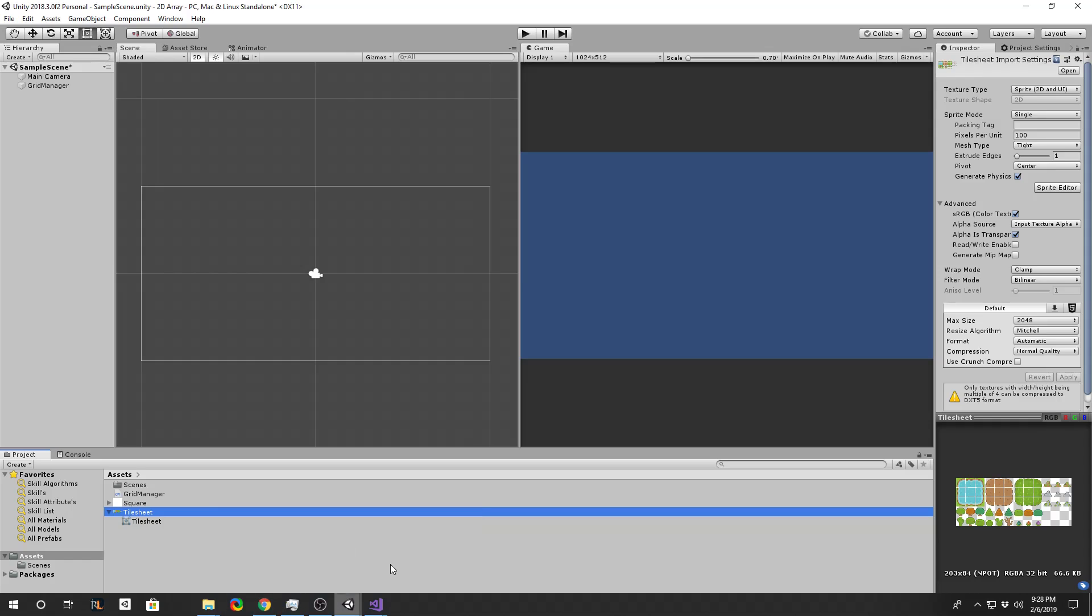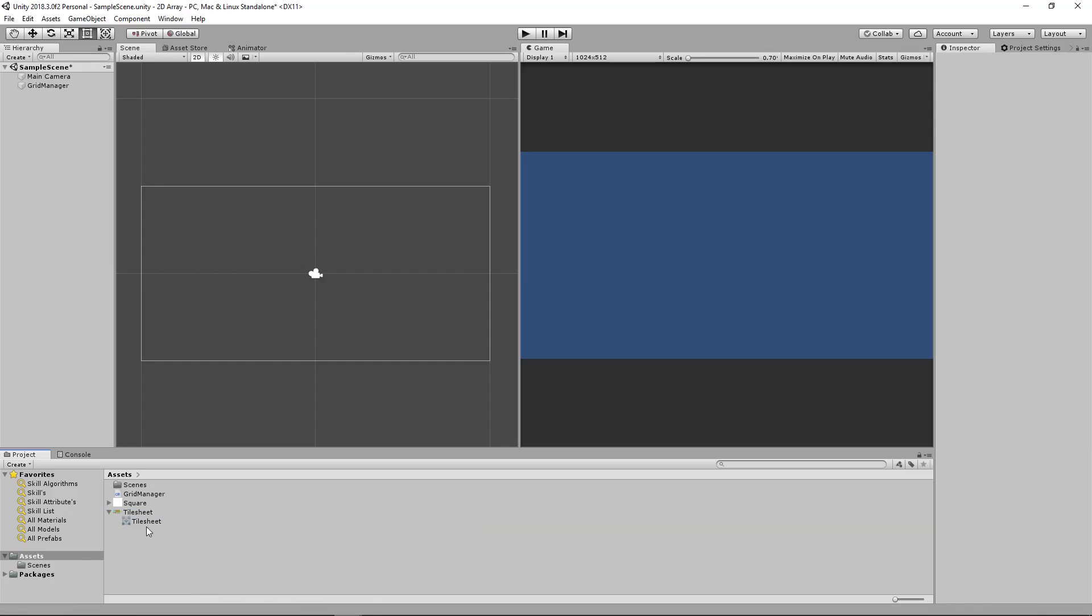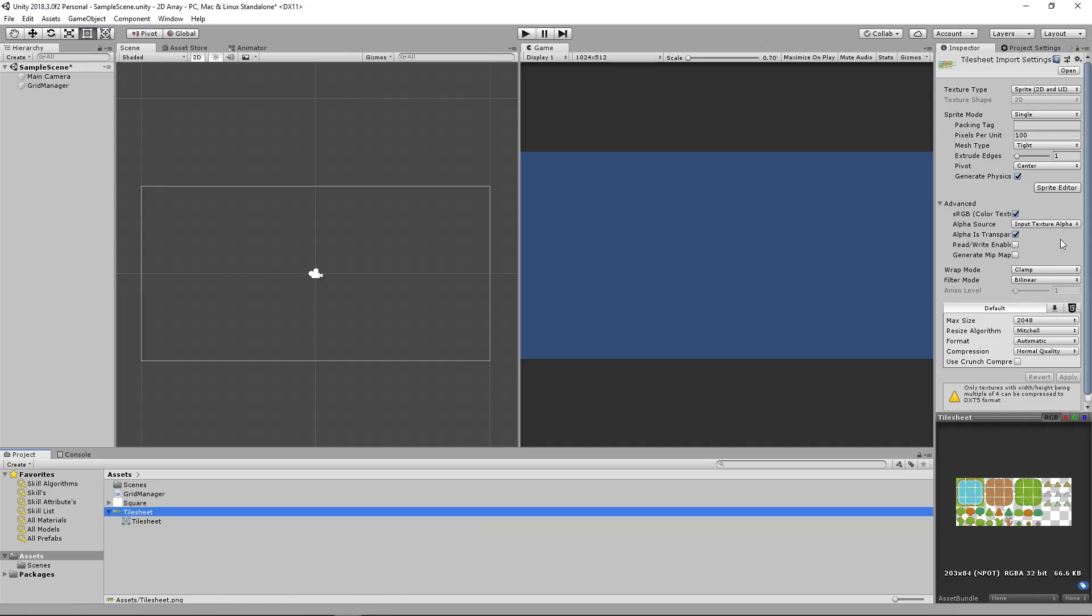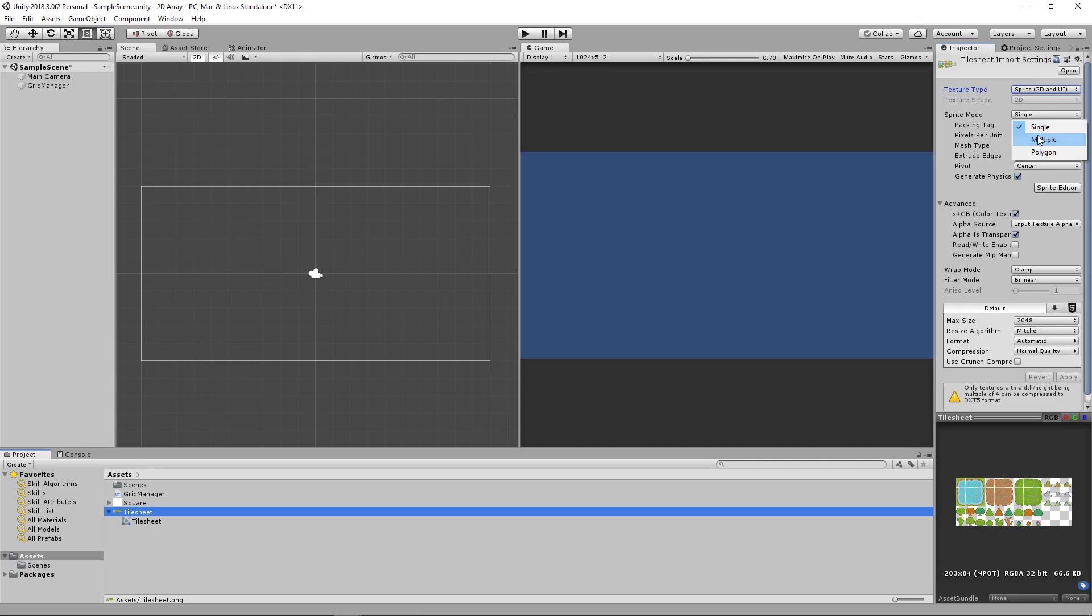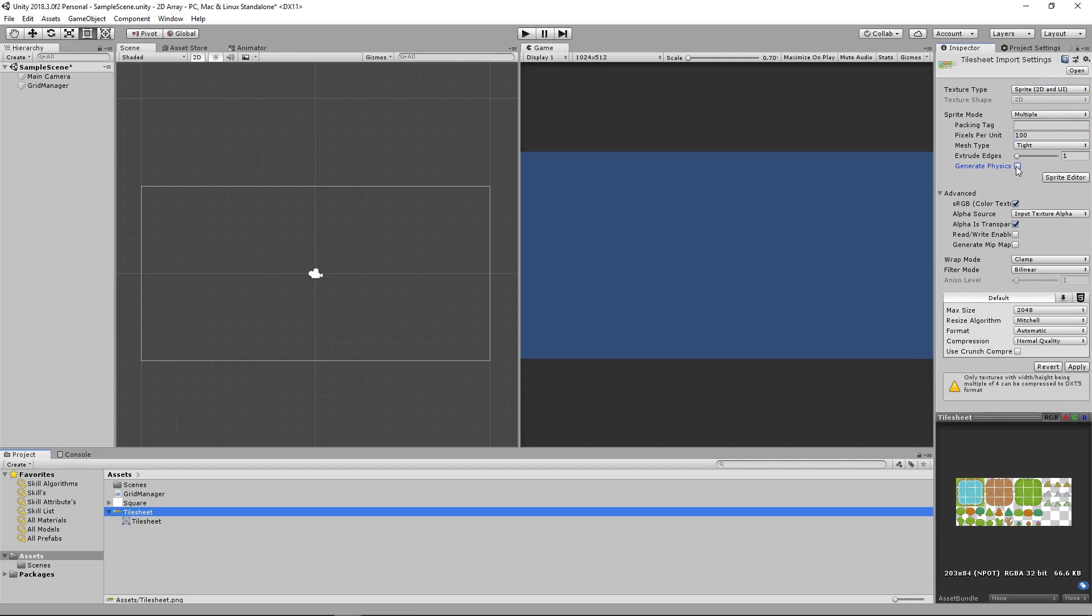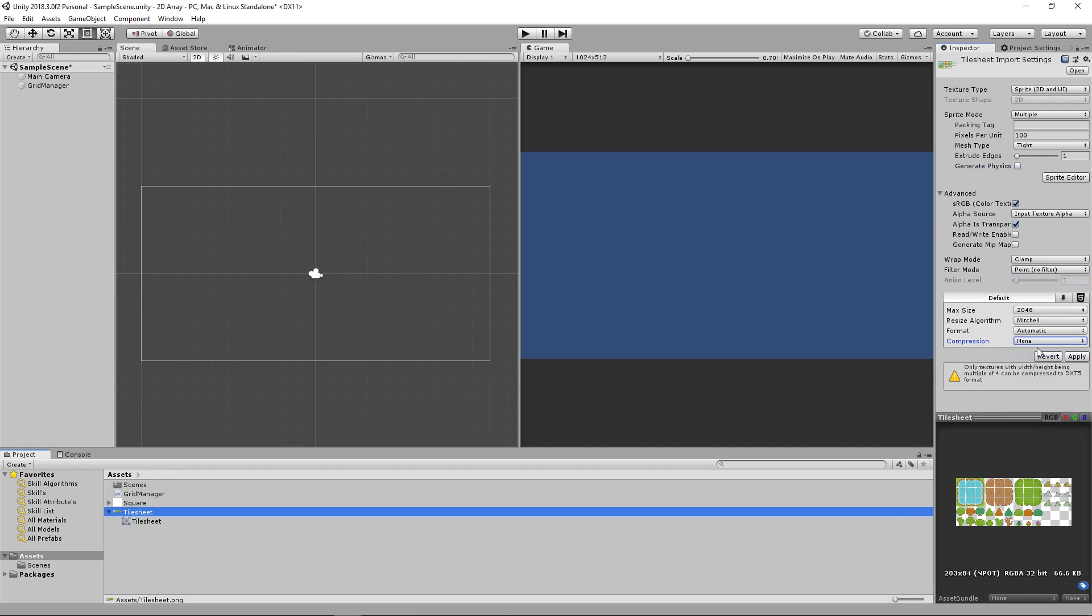So to get started, we will first need to split this into multiple sprites. Going to multiple, we can turn this off. We will also go ahead and change this to point no filter and no compression so that our sprites will have their full detail.